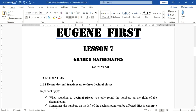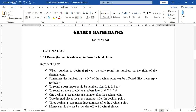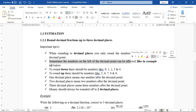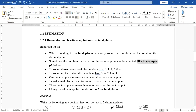In today's lesson we are going to look at estimation — specifically how to round off decimal fractions to decimal places. Down here I have written the important tips you need to remember. When you round to decimal places, you only work with the numbers on the right of the decimal point. Sometimes the number on the left can be affected, as we'll see in example D.